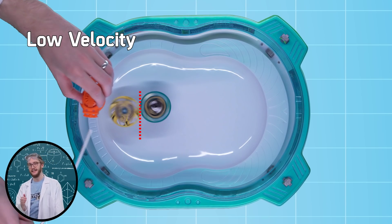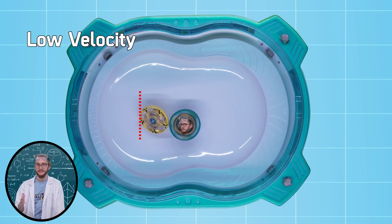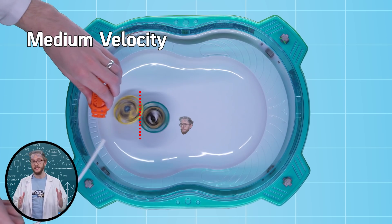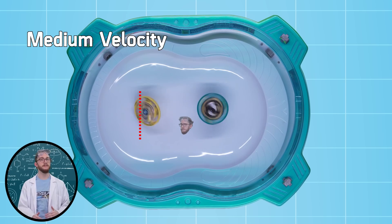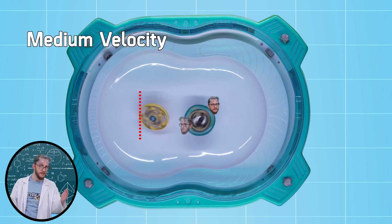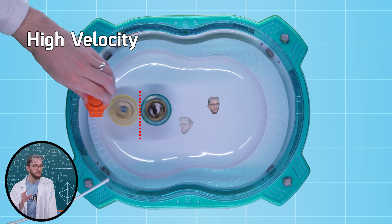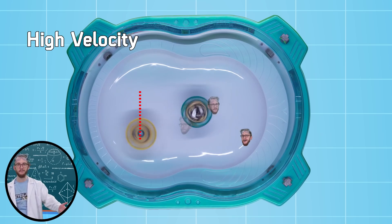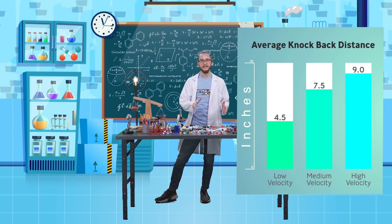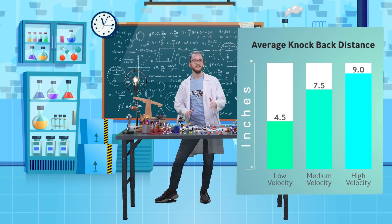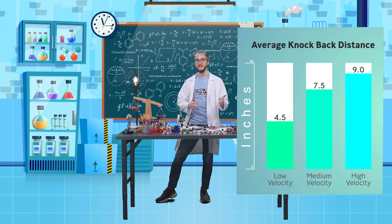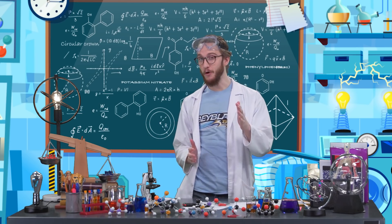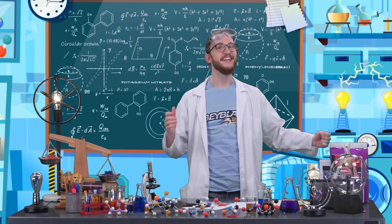First we launched at hardly any velocity and our Garuda G3 didn't really knock the target Beyblade very far at all. When I used medium strength, Garuda G3 had medium velocity and so medium momentum. But with full power I can make sure that my Garuda G3 has tons of momentum. On average, the Beyblade launched at higher velocity knocked the target Beyblade back five and a half inches more than at the lower velocity. It looks like a higher velocity will lead to more momentum and a bigger collision.